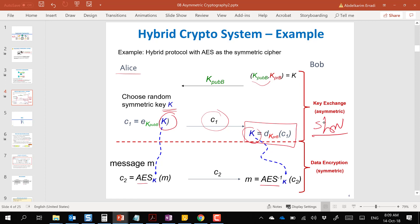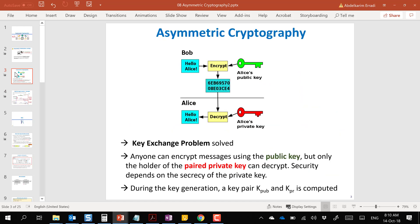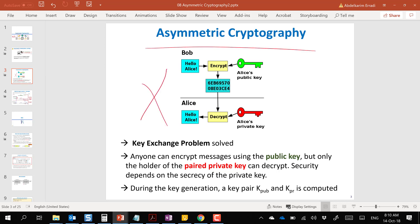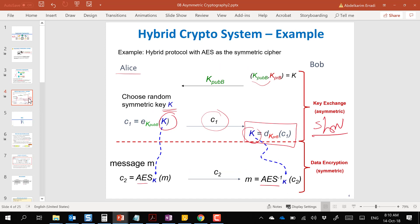The second use case of asymmetric cryptography is digital signatures, where the sender encrypts using the private key and the recipient decrypts using the public key. In this case, we're not trying to achieve confidentiality — rather we're trying to achieve integrity, non-repudiation, and authenticity. We don't use asymmetric cryptography for encrypting large messages because it is slow.